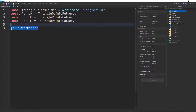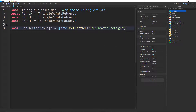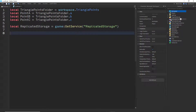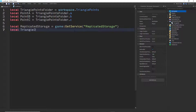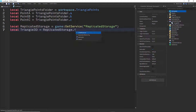So you really want to do something like local replicateStorage is equal to game:GetService('ReplicatedStorage'). Instead of using .ReplicatedStorage, you do GetService('ReplicatedStorage'). Now that we have the ReplicateStorage, we need the Triangle3D module. So local triangle3dModule, triangle3D is equal to replicateStorage.Triangle3D.